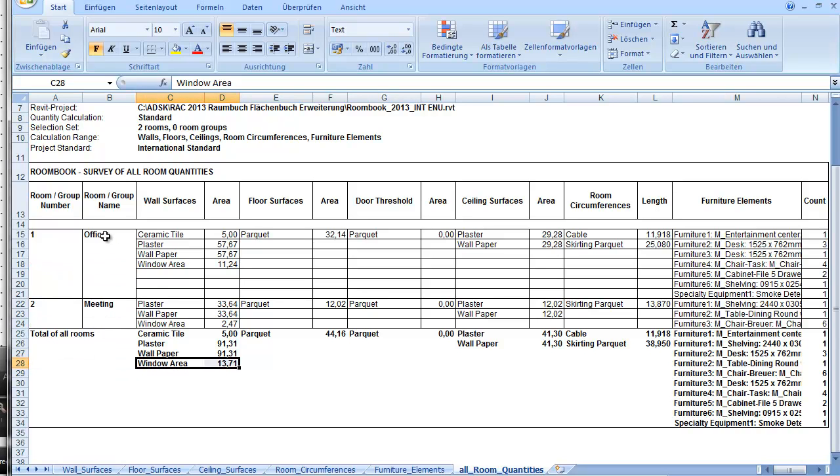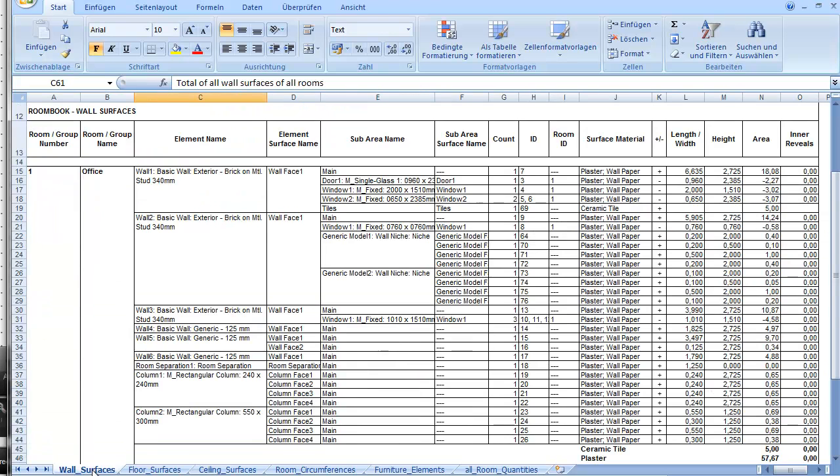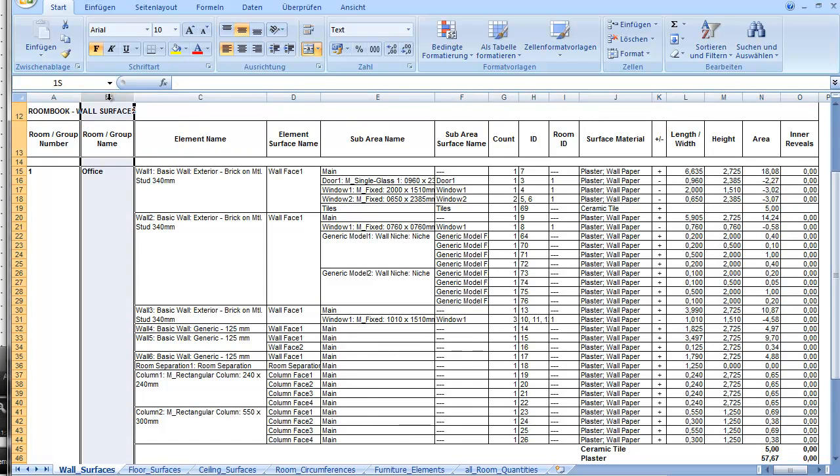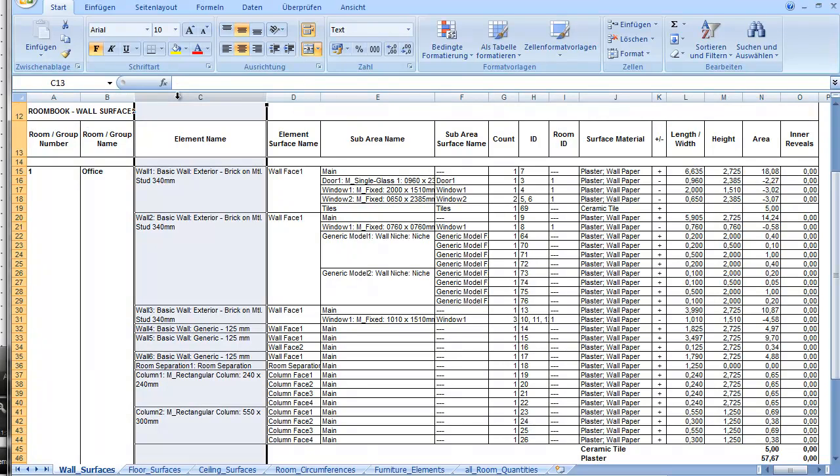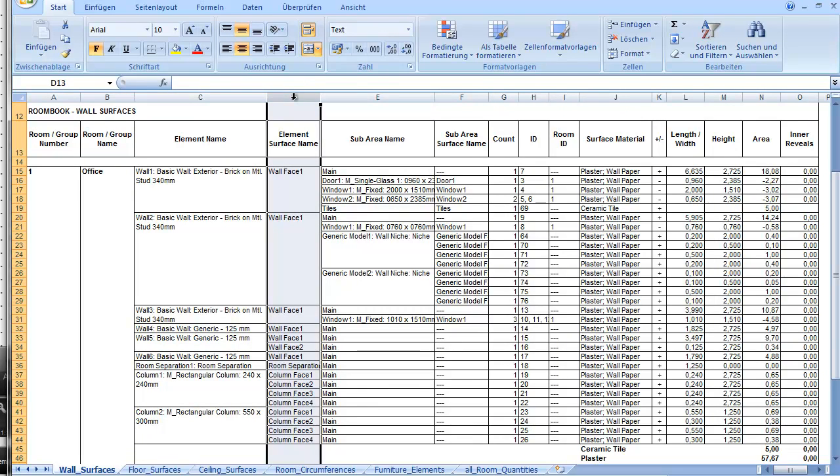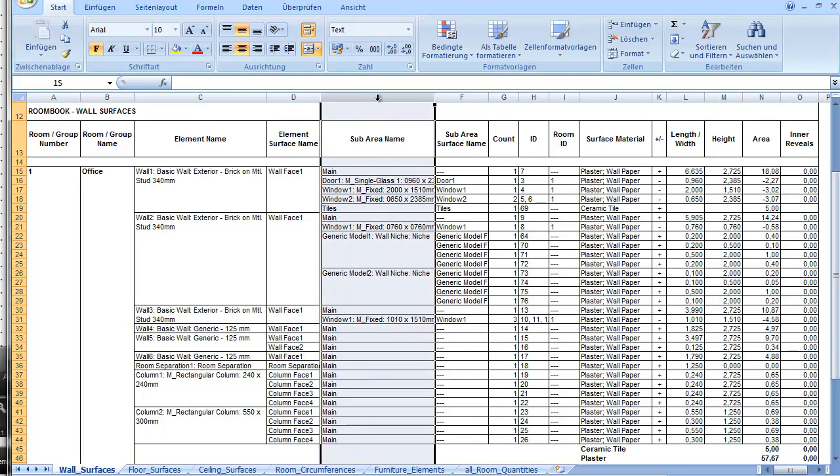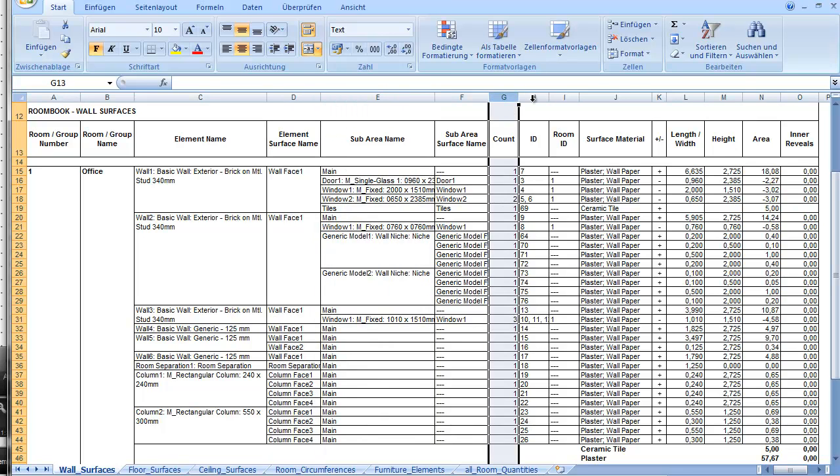But of course you don't have to trust blindly the calculated results. Just go to the tab wall surfaces and verify the calculations. For each room are listed all elements and surfaces, the sub-areas, the count, the quantity ID.